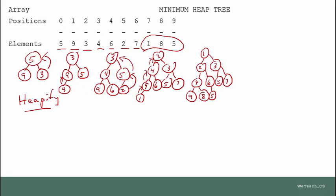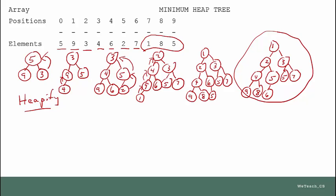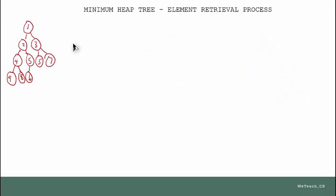So our final tree is now a minimum heap tree. Now that we know how to build a minimum heap tree so that it is in minimum heap state, let's see how we retrieve these elements very quickly and efficiently so that they come out in sorted order. The way that we retrieve these elements is we always take off the root node — that's got to be the smallest element in the tree because it's a minimum heap tree.